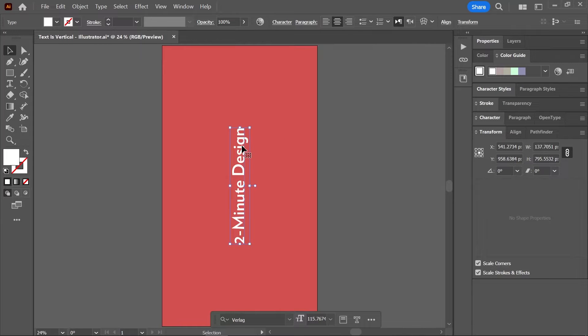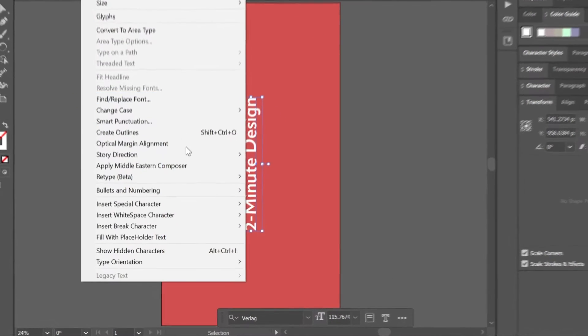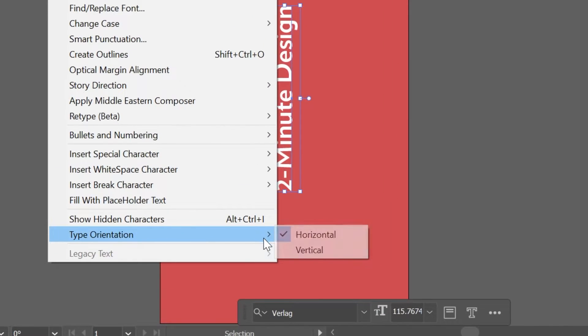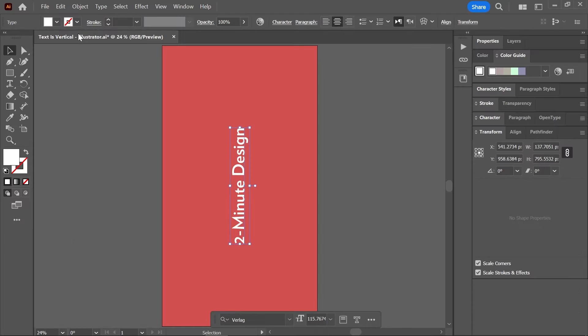With the text box still selected, go to Type > Type Orientation and make sure it's set correctly.